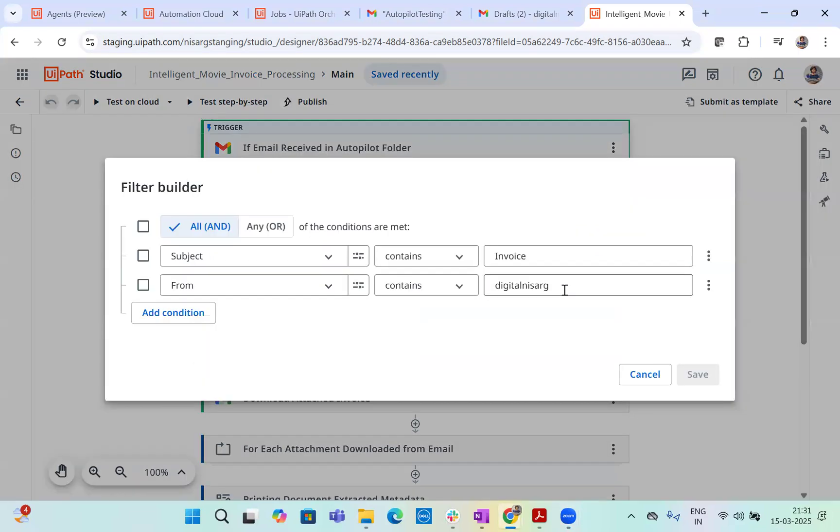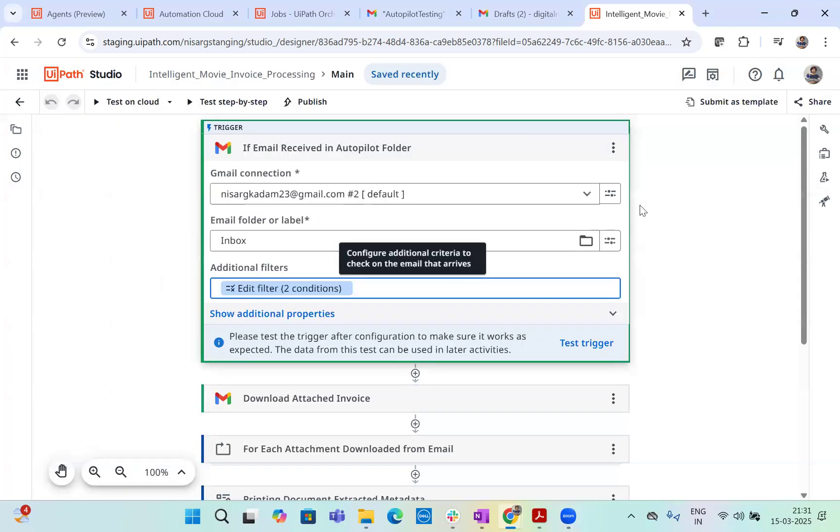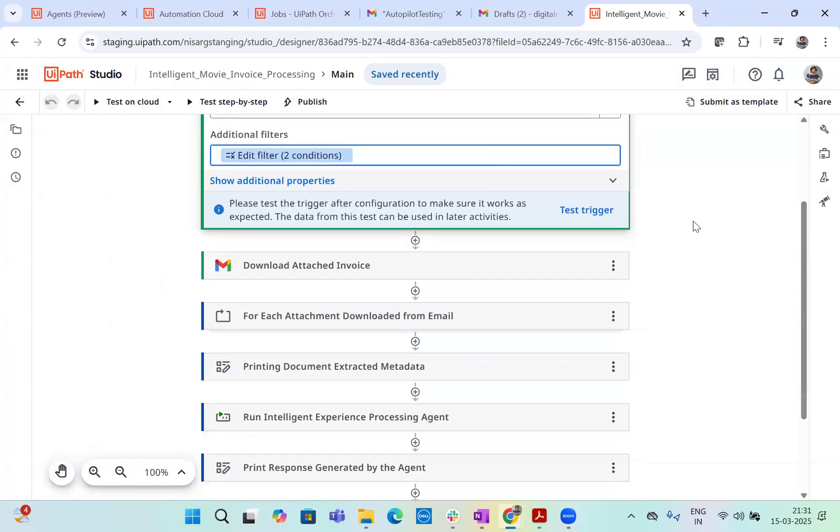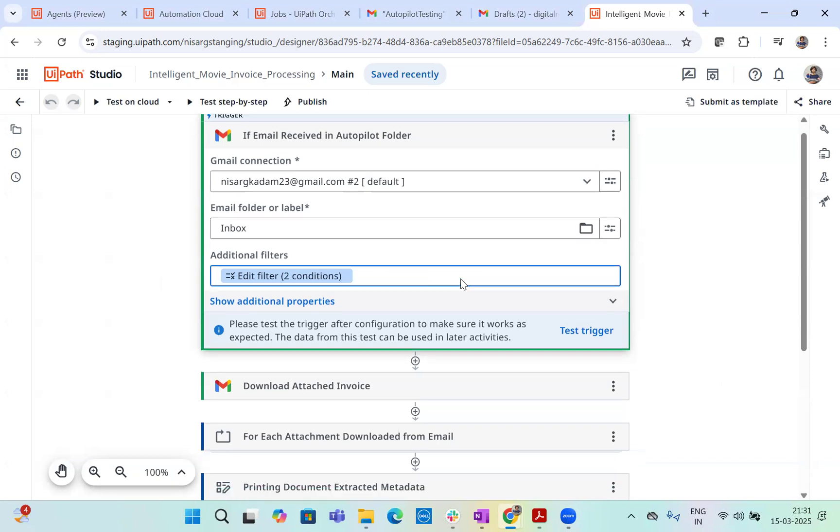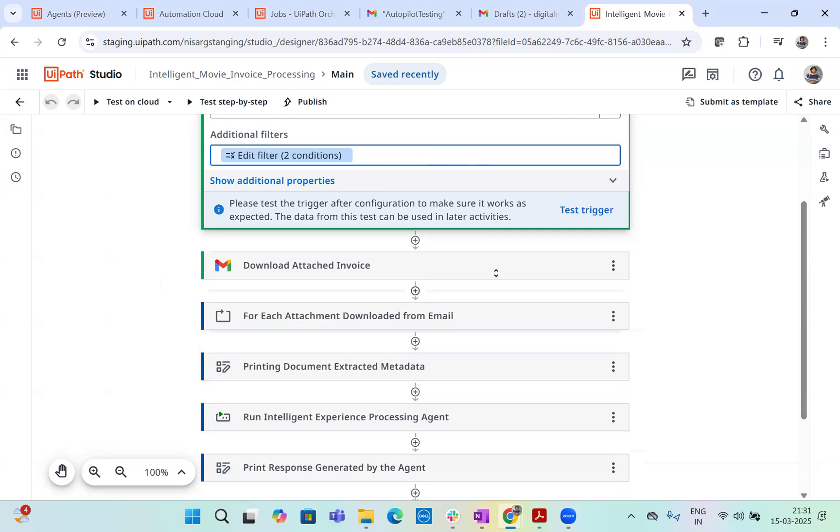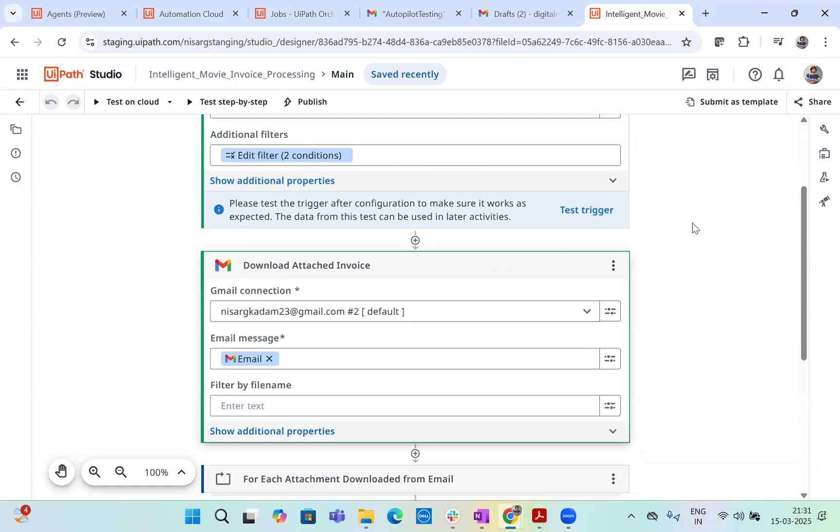Now I have two conditions here, whether if my email subject contains invoice and if its sender is from digital NISAC where I have two email IDs. So I'll be sending from one of the emails right now, as soon as this trigger runs, if it finds any email in a specific folder with that specific message, then what it does, it will download all the attached invoices.